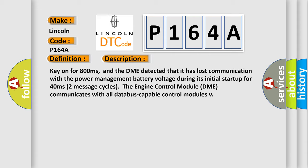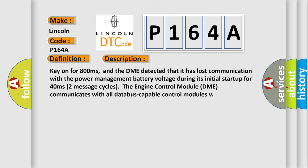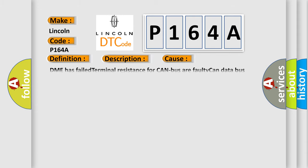This diagnostic error occurs most often in these cases: DME has failed terminal resistance for CAN bus, or faulty CAN data bus wires have short-circuited to each other.